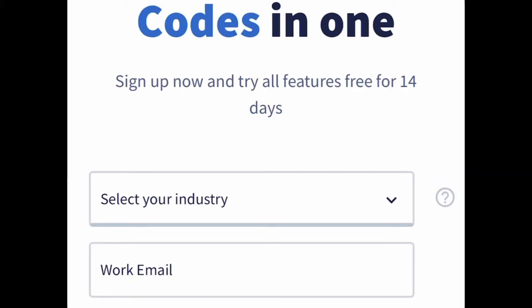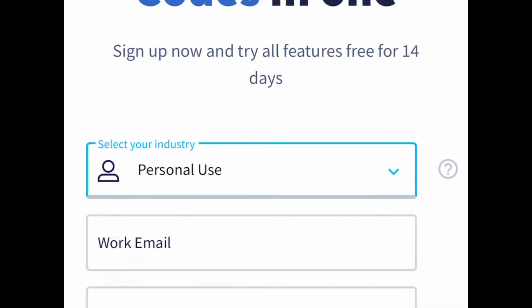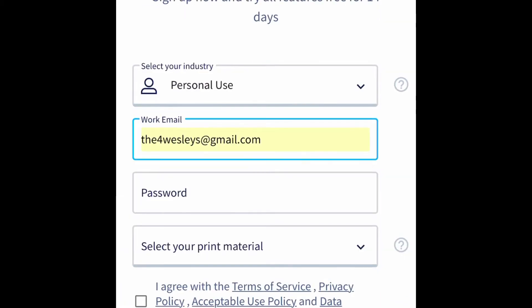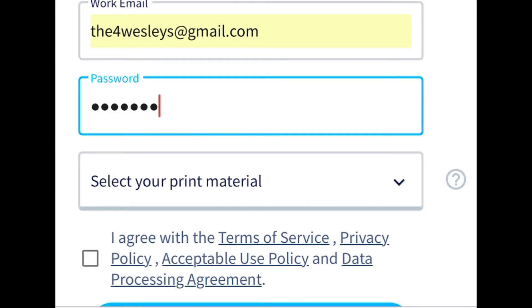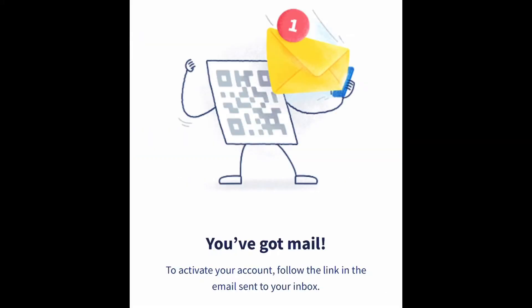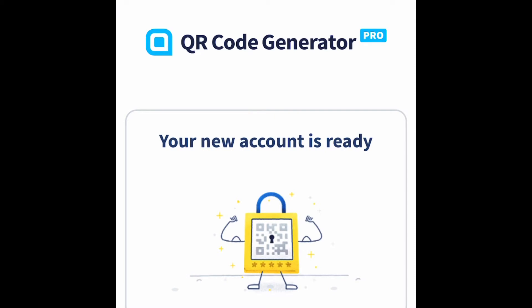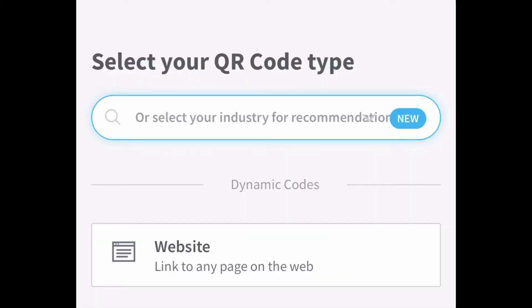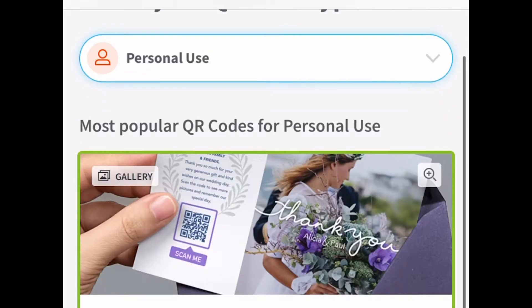I would just get as many as you can during the trial. Select your industry — I'm going to say personal use because I have a YouTube channel. Enter your work email, create your password, agree and sign up. Then you want to go to your email and activate your account. Click activate and it's going to take you back to the code generator. Then select your QR code type — I'm clicking personal use.